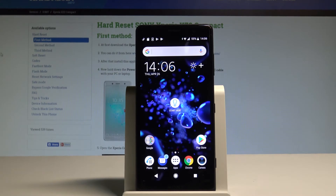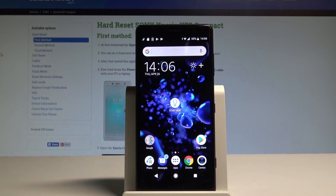Here I have Sony Xperia XZ2 Compact and let me show you how to set up the wallpaper on the following device. So let me show you how to change the wallpaper on the home screen and the lock screen.